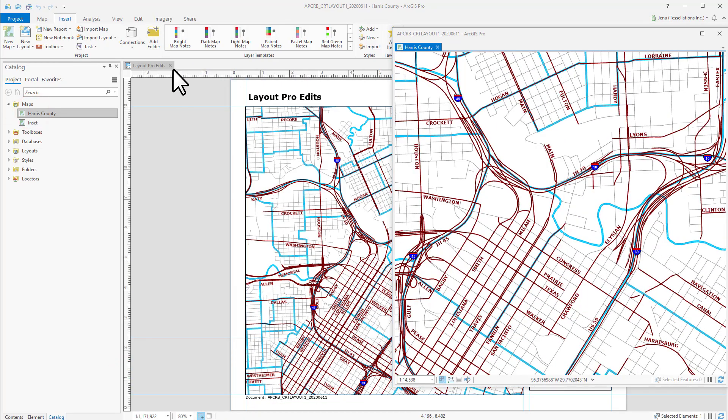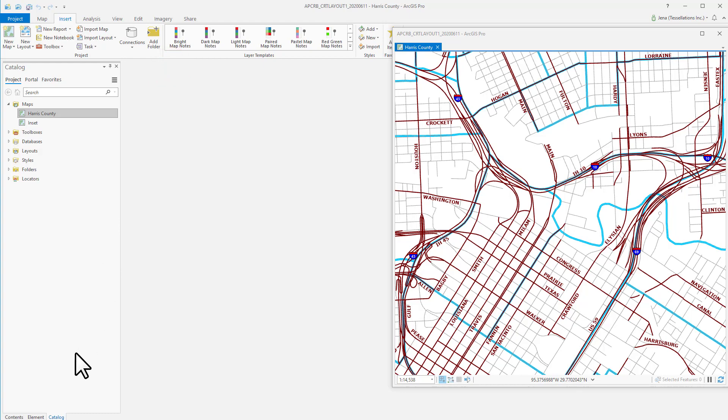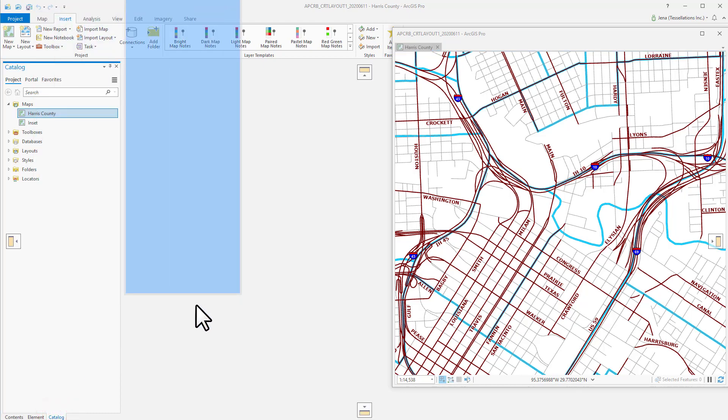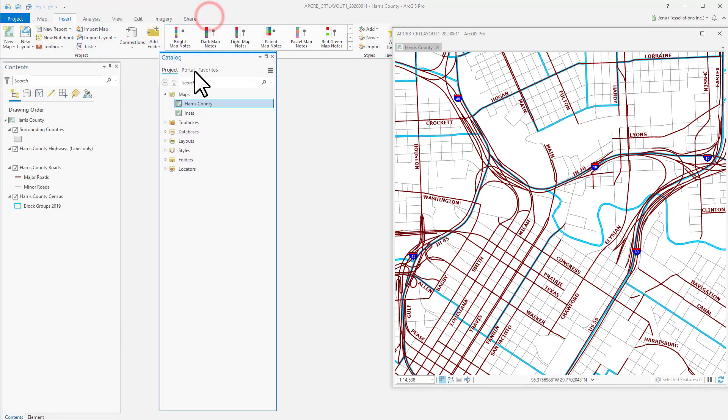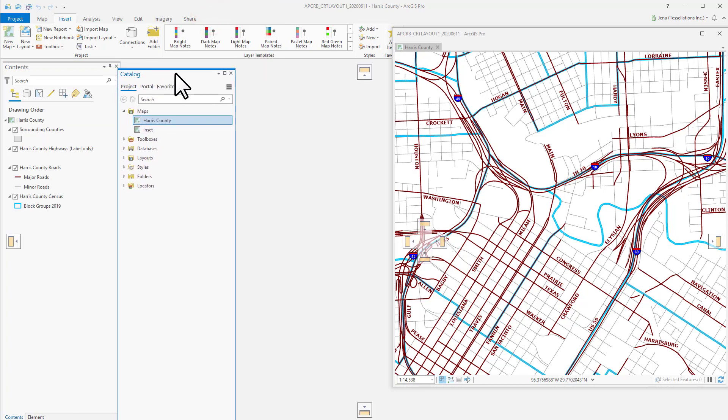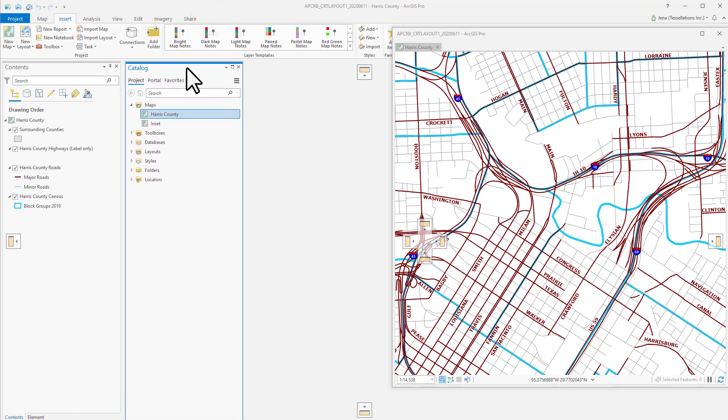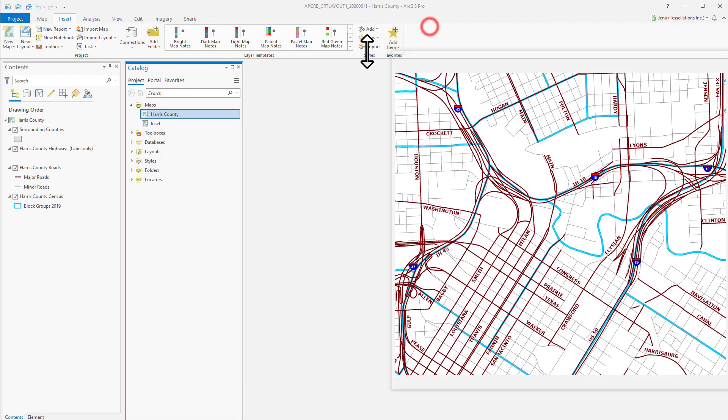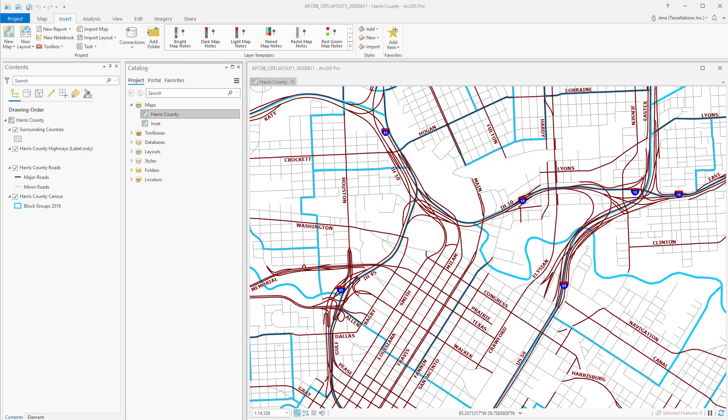This goes for the Contents panes as well, where we can separate our Catalog pane from our Contents pane. This way, you can declutter your workspace, or if you're working with multiple monitors, you can drag your map to encompass an entire monitor while having your Contents and Catalog panes on the other.